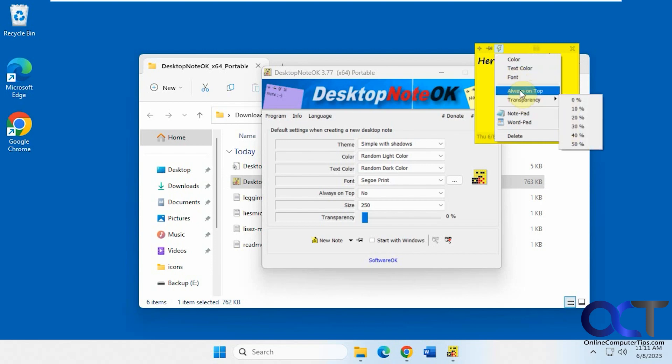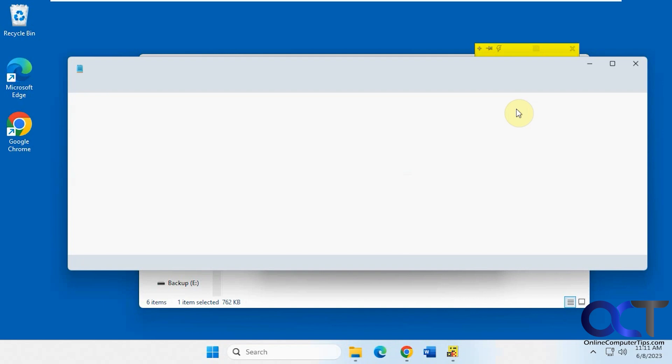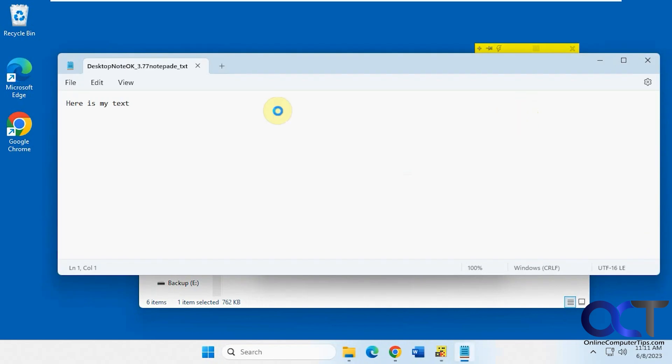And this is kind of a cool feature too. Let's say you made a note and you're like, I want this to be in a WordPad file or Notepad file. So simply click on it. It'll open a Notepad or WordPad file and put your text from your sticky note right into it.